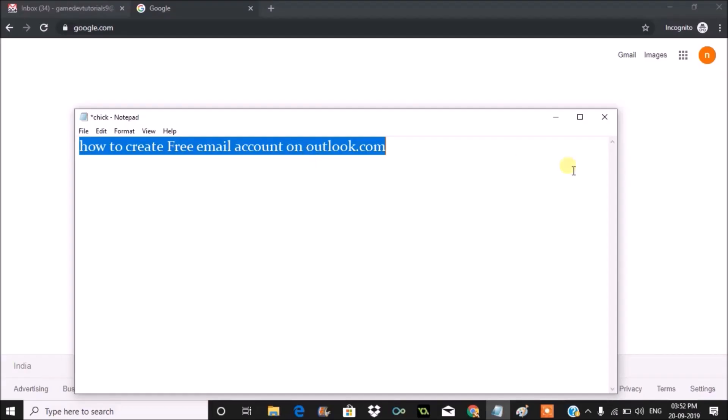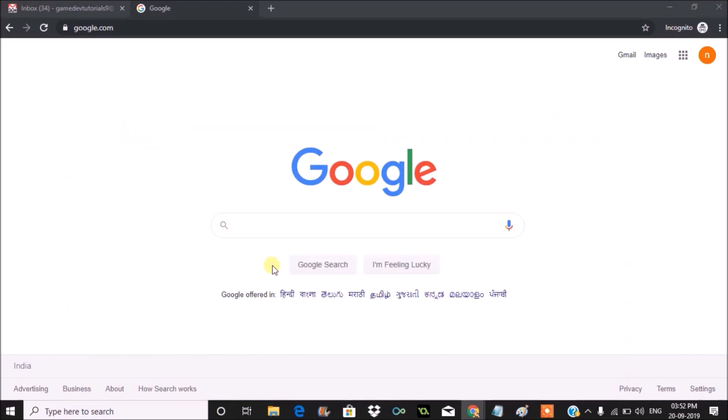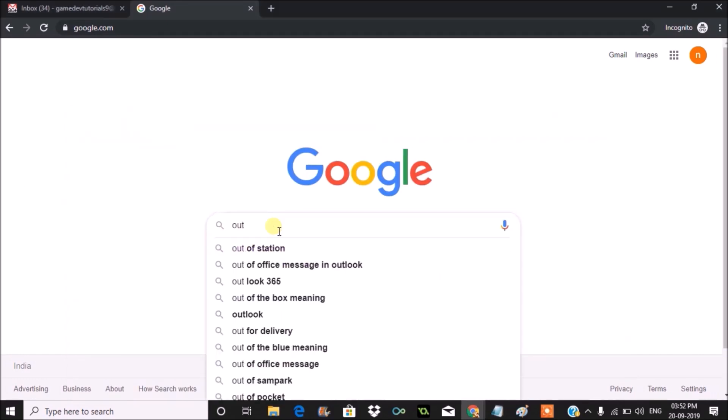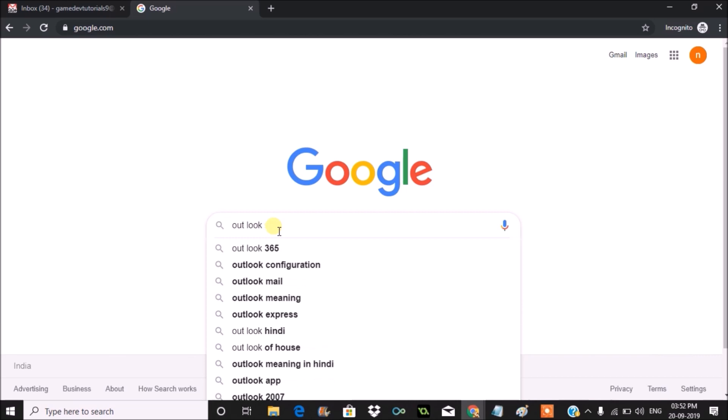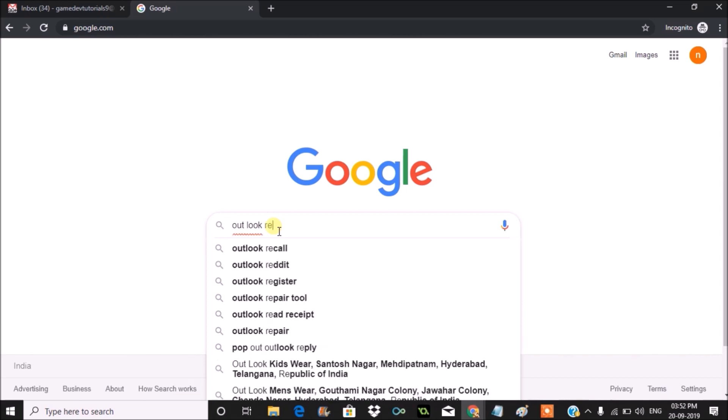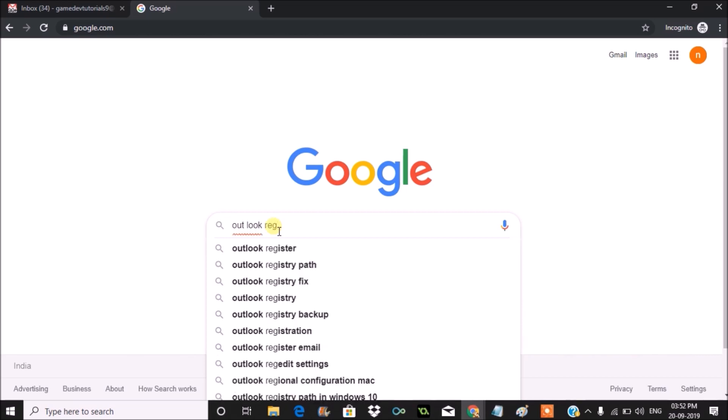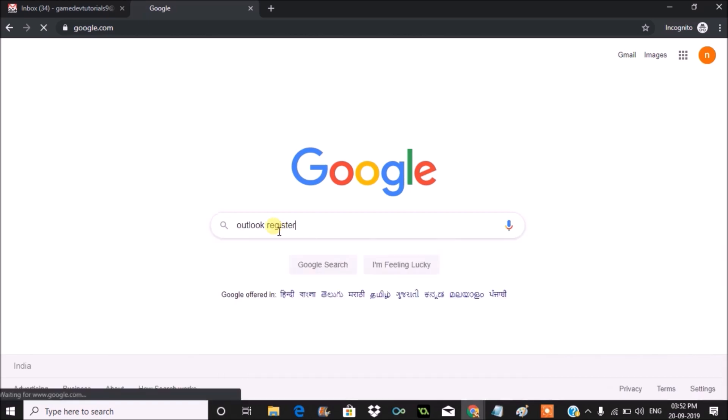Hello, good morning to you all. Today in this video, we'll see how we can create a free account on Outlook.com. To create a free email account, just browse through outlook.live.com, or you can directly use Google search and search as outlook register or outlook login.